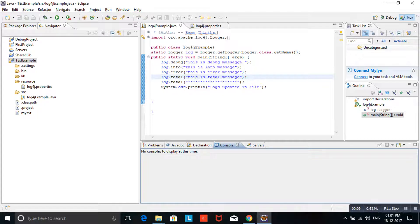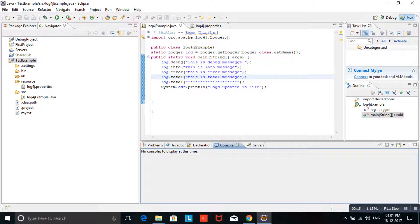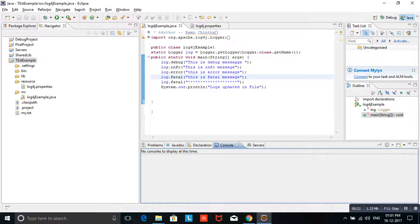Why we need to use rolling file appender? If you are not using rolling file appender, all your logs will be updated into a single file. Whenever you are running your application, logs will store in same log and the log file size will be increased. At the point of time, if you want to open and see the logs, it will take long time for opening because the log is containing more data.